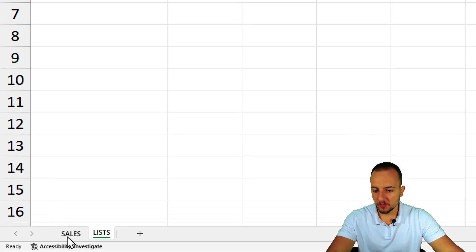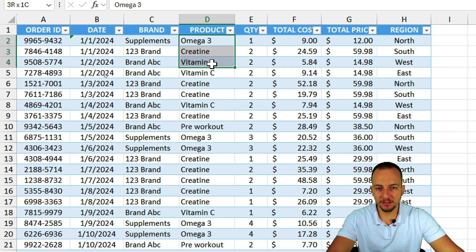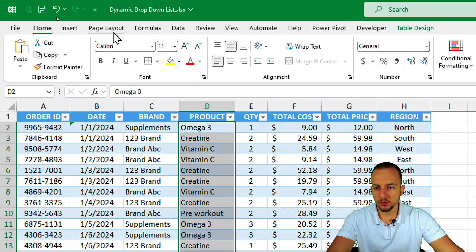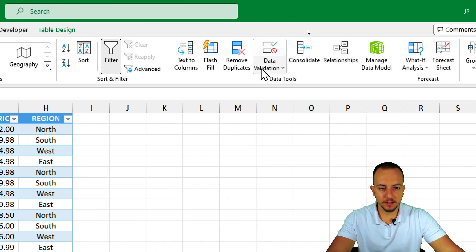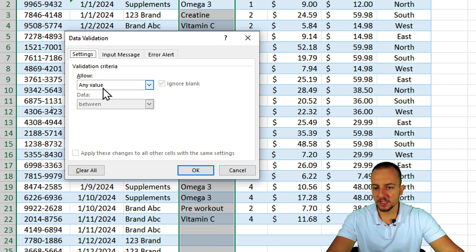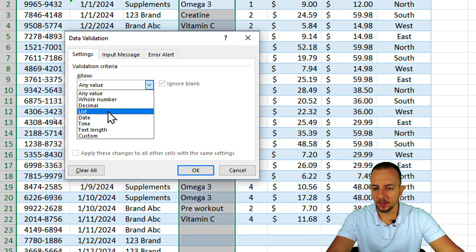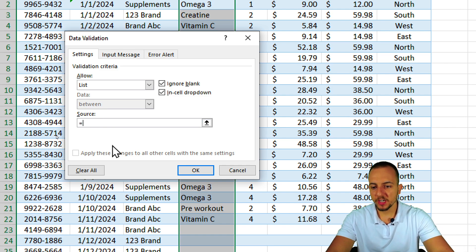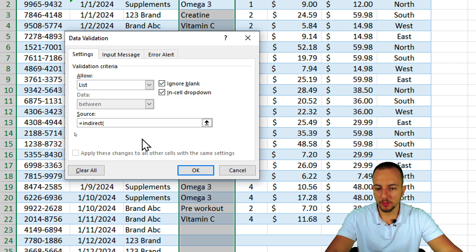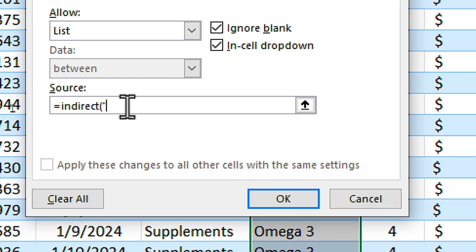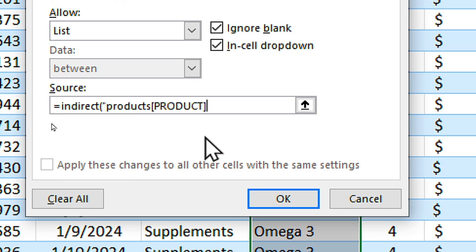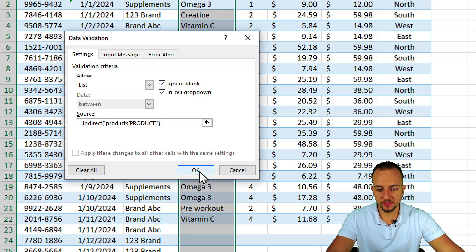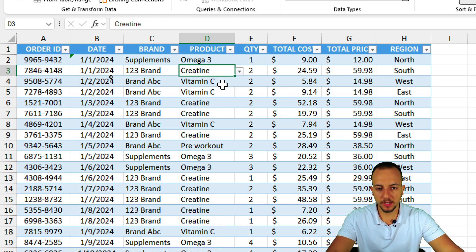Go to the sales report and select all cells in the Products column. Then go to Data > Data Validation. Change 'Allow' from 'Any Value' to 'List'. In the Source field, type an equal sign, then the INDIRECT function with an open parenthesis, open quotation marks, then right-click and paste the table reference copied earlier. Close the quotation marks and parenthesis, then click OK.